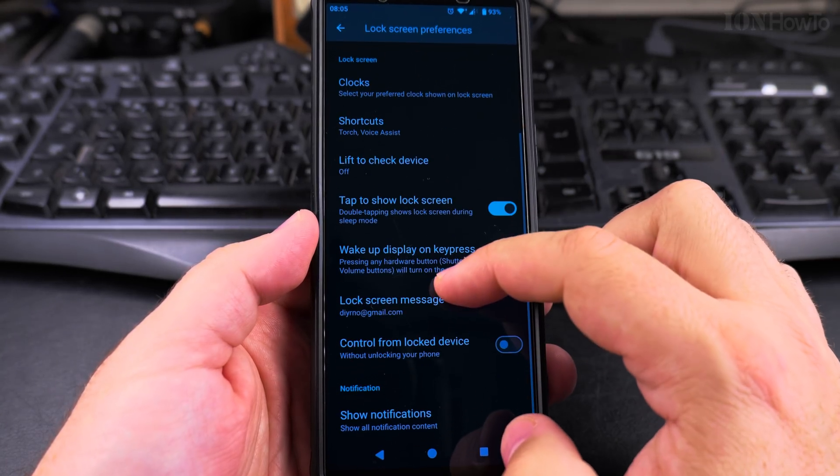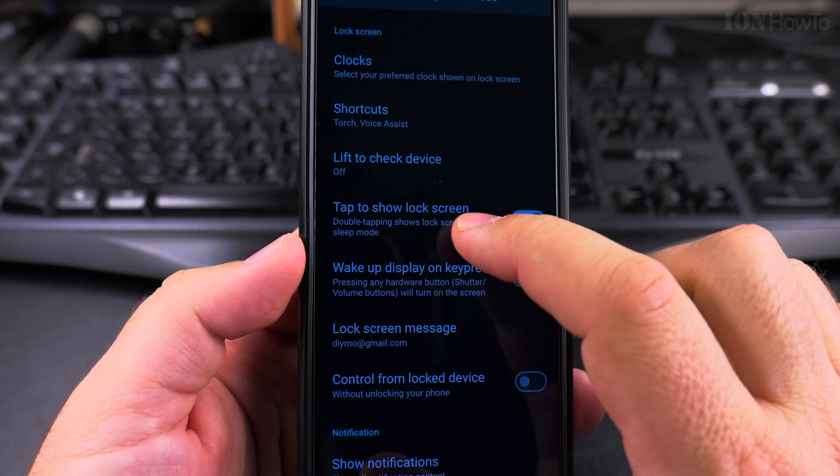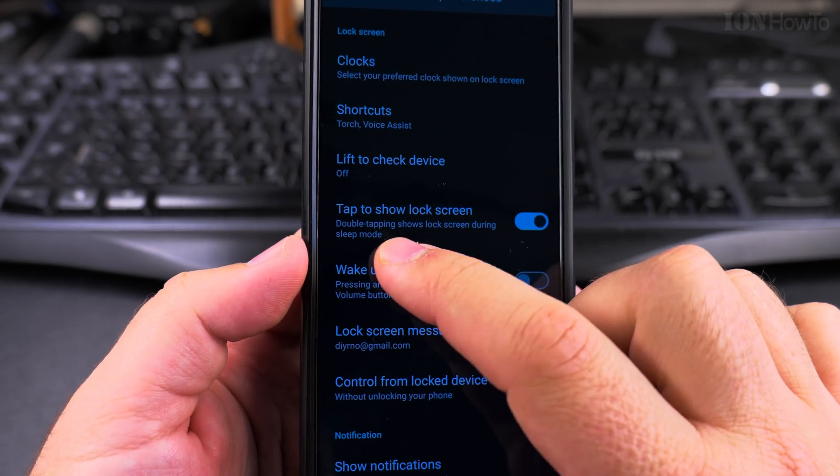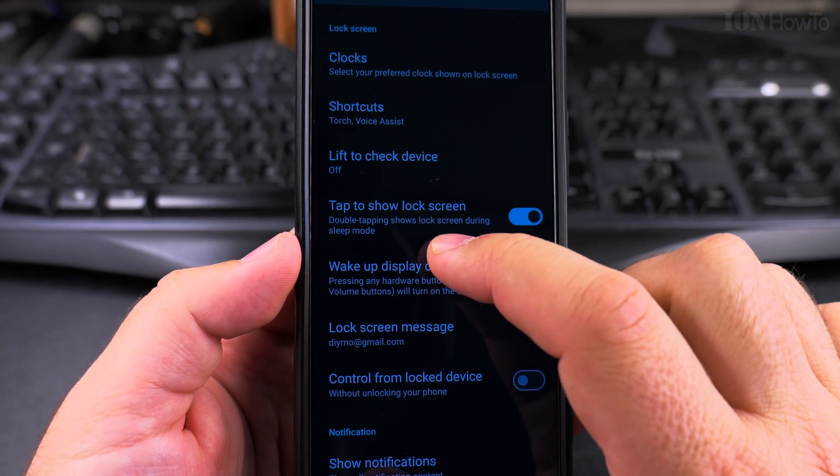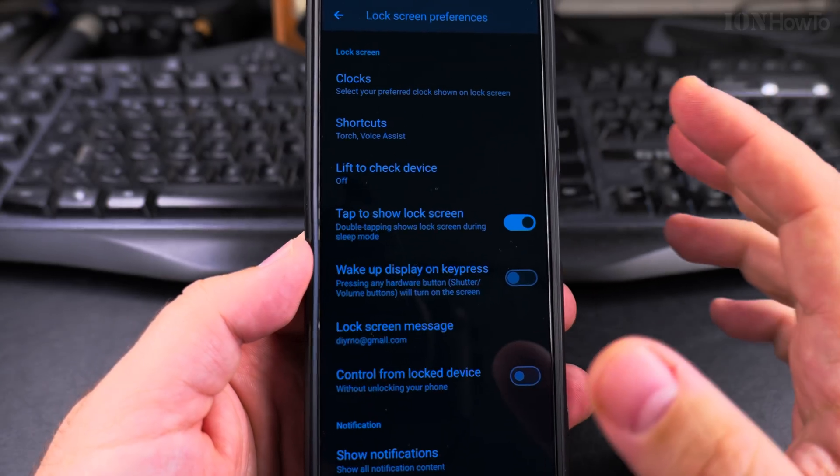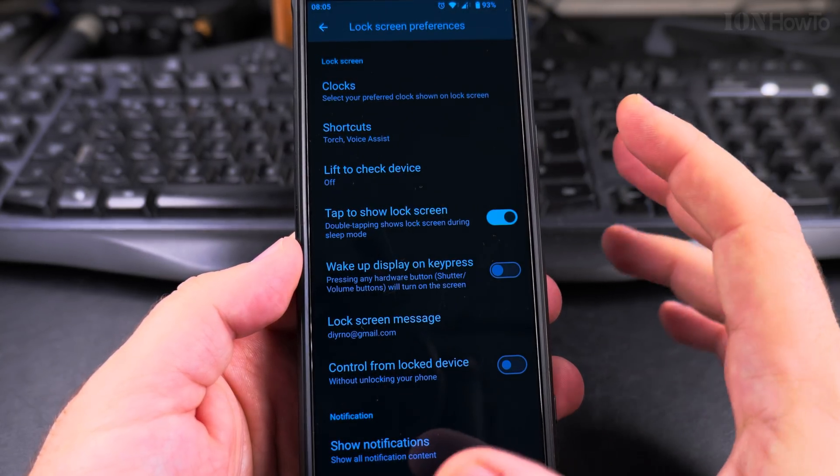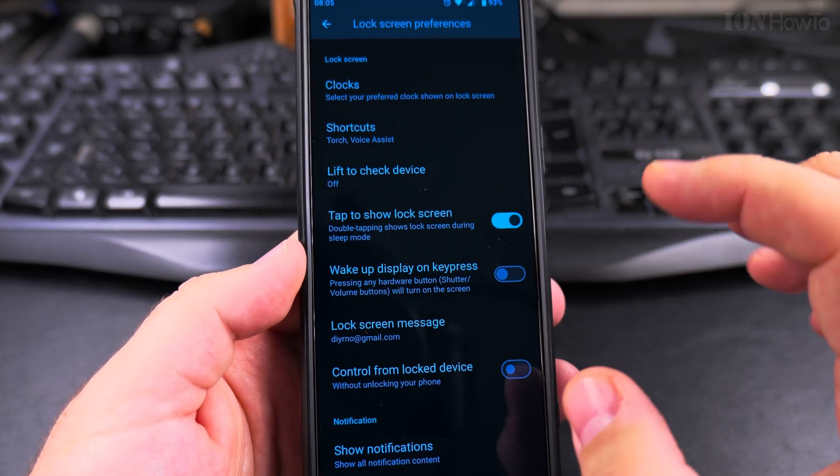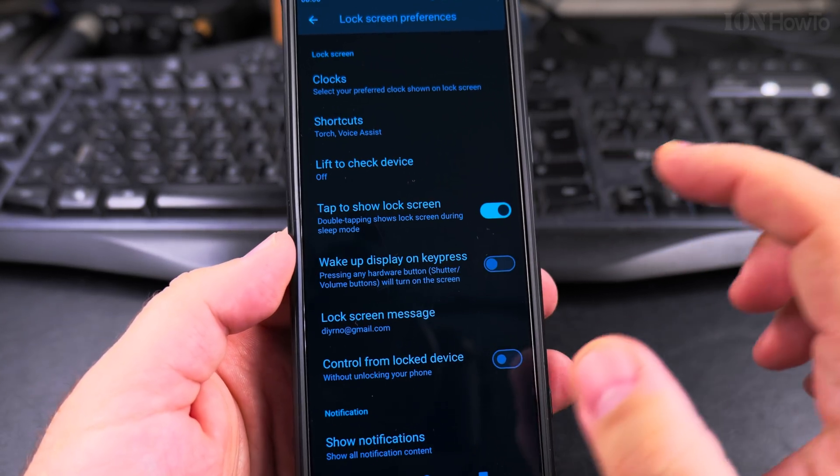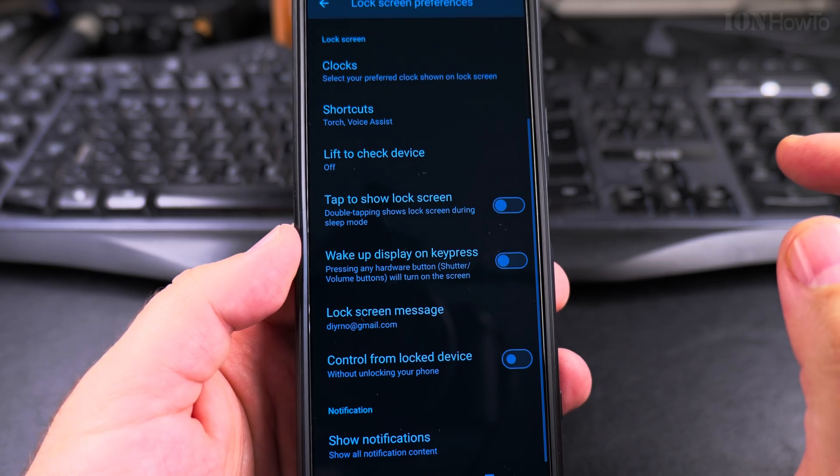And here you have the option 'Tap to show lock screen.' Double tapping shows lock screen during sleep mode. So that's what I showed you earlier - it will wake the phone up when you double tap on the screen. Turn this off.